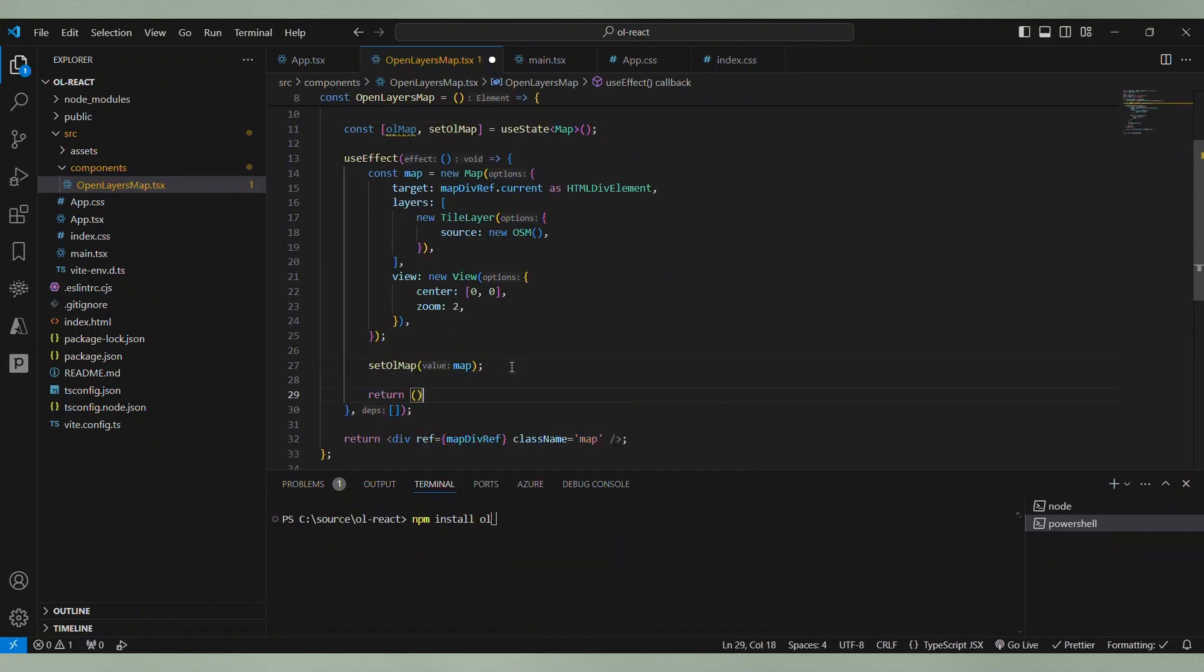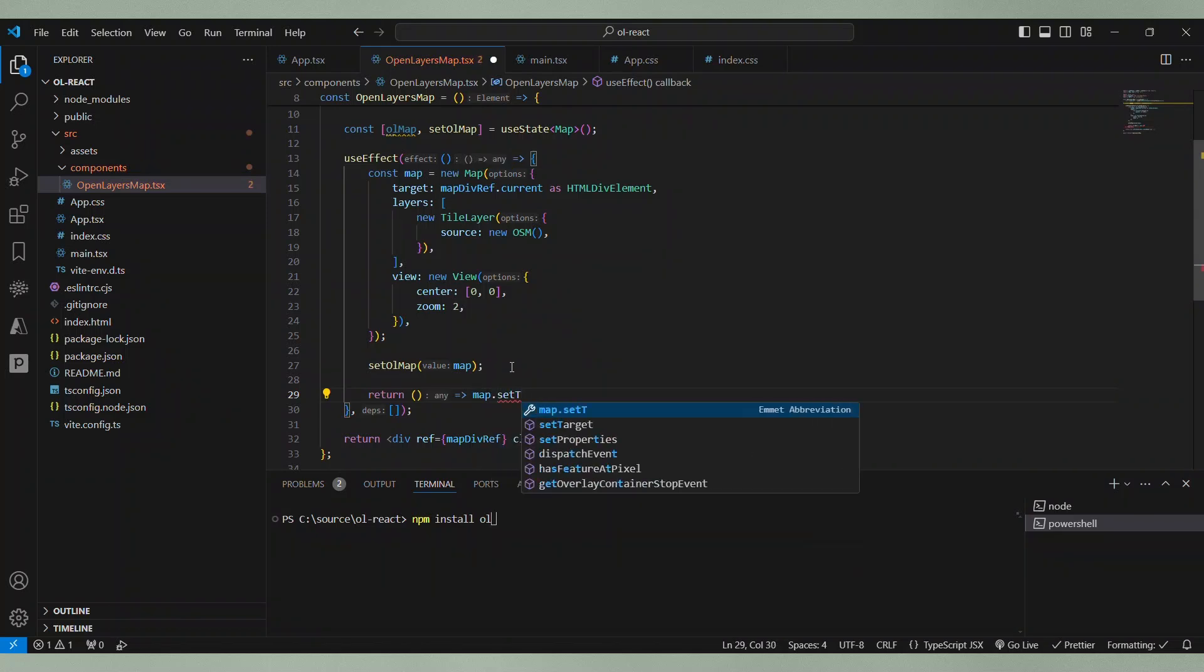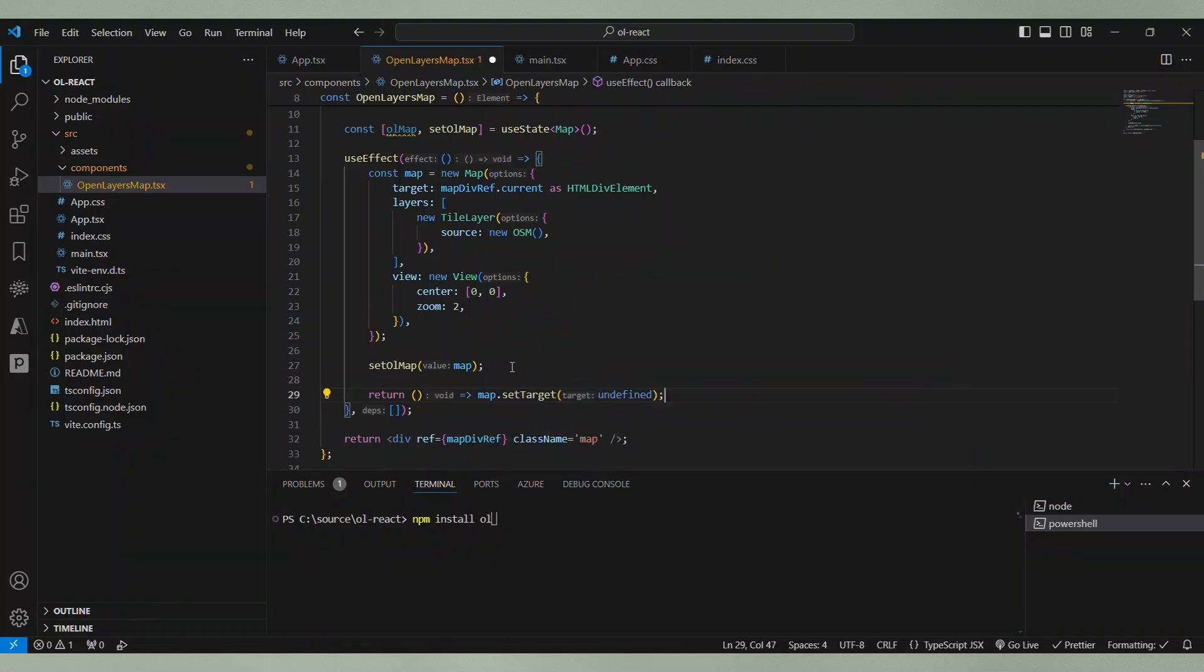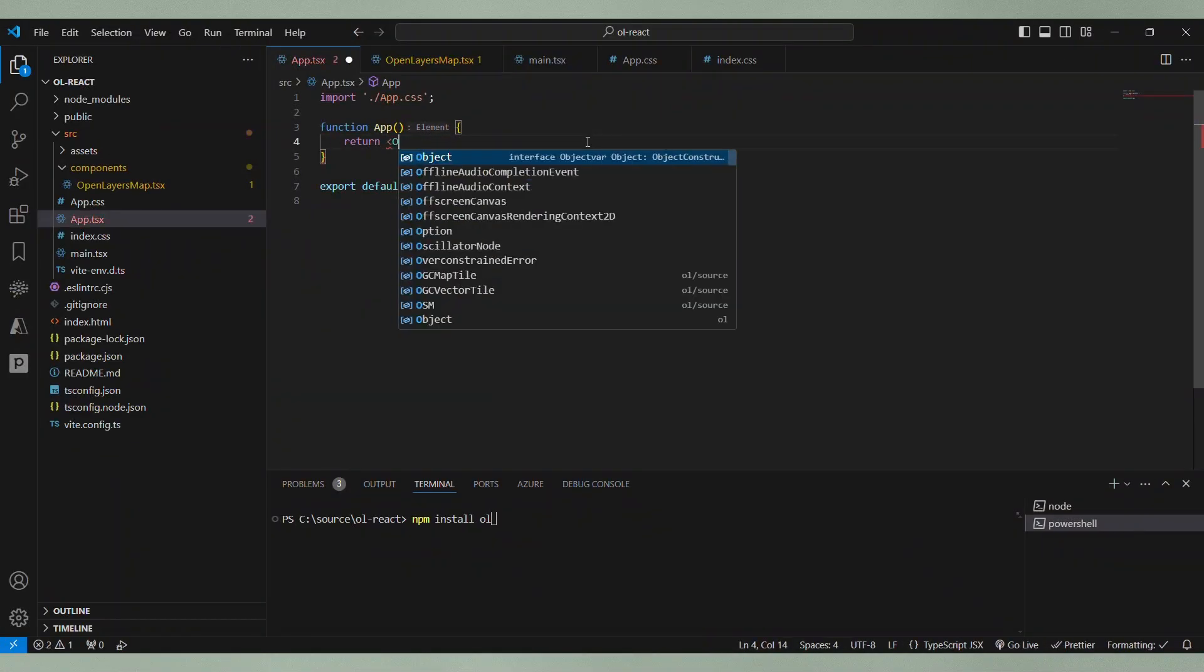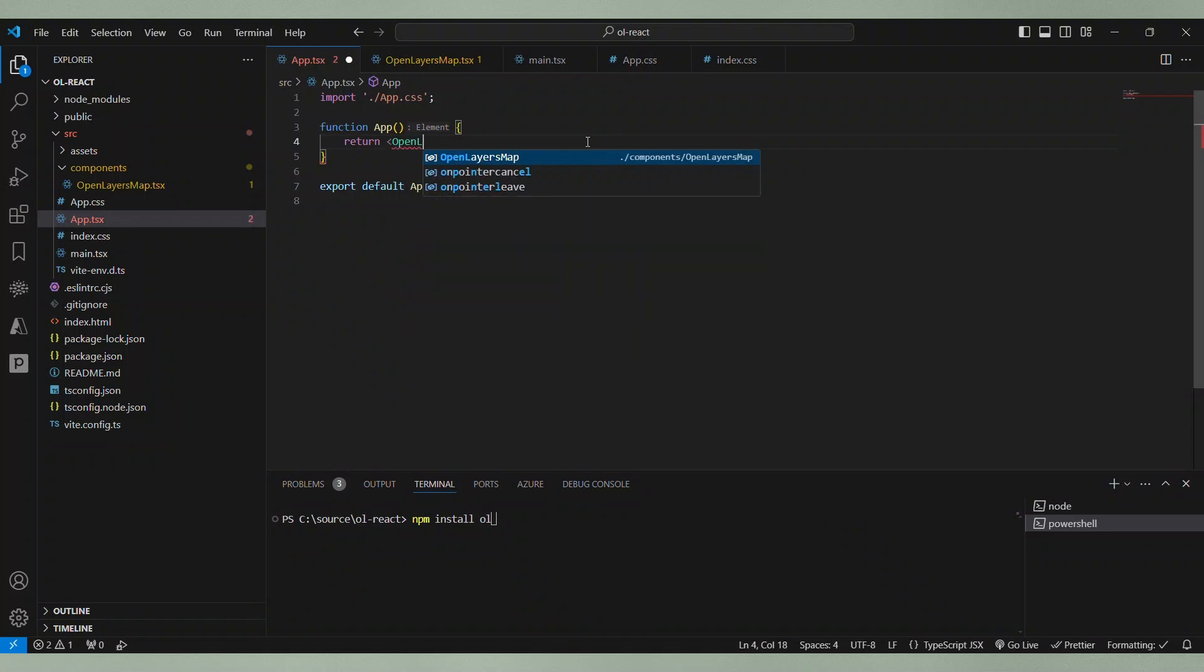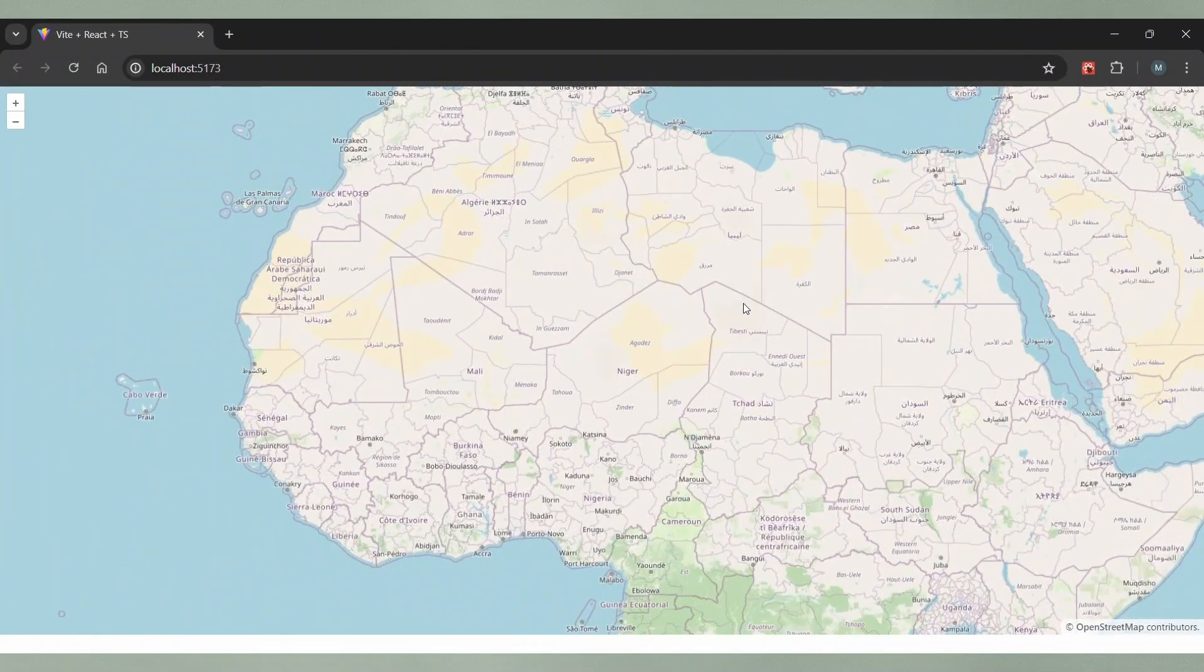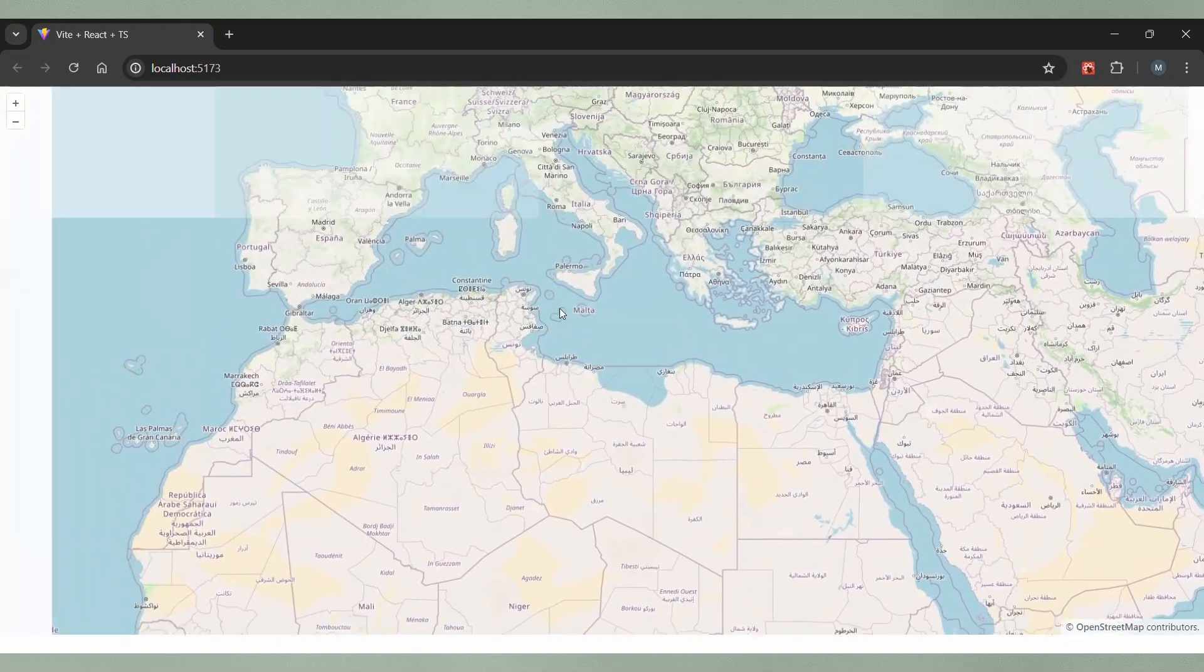Last but not least, we return a cleanup function that resets the target of the map. And now, there's just one more thing to do. We use the open layers map component in the app component. And then, we can view the result in the browser and it looks like this.